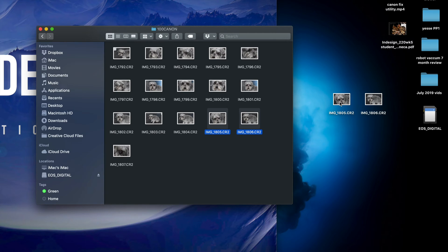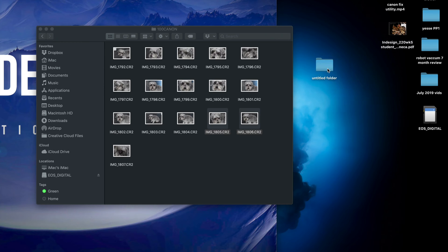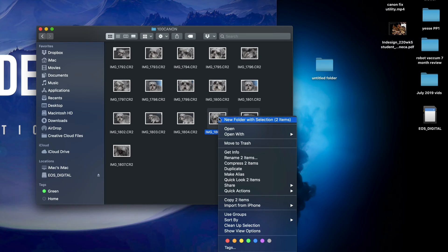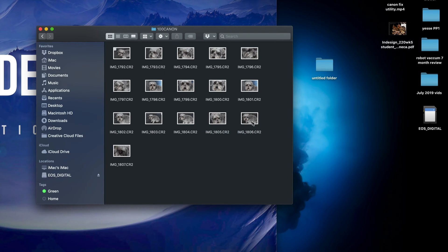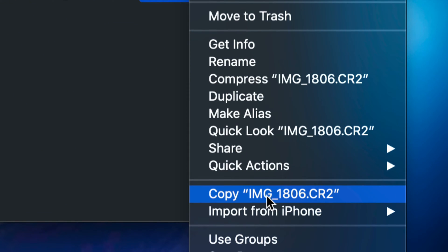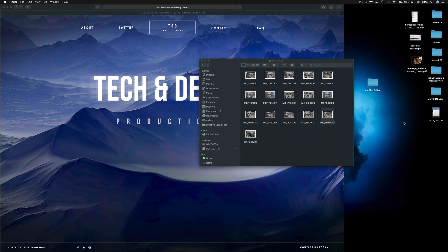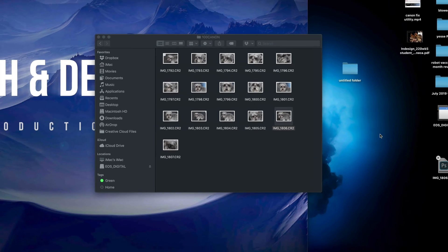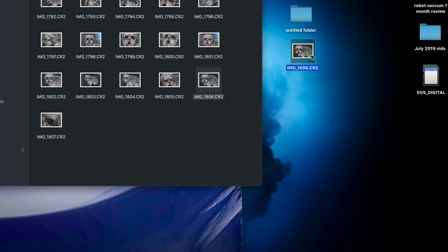To create a folder, right-click on your Mac and select New Folder, then drag files into it. You can also right-click on a file to see various options including Copy. Select the image you want, click Copy, then right-click on your desktop and select Paste Item, and it will paste that picture right there.